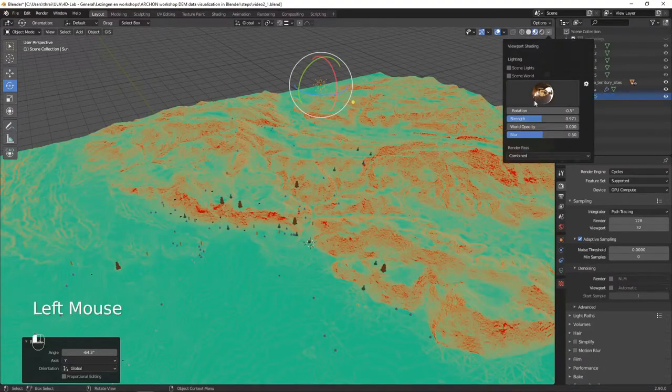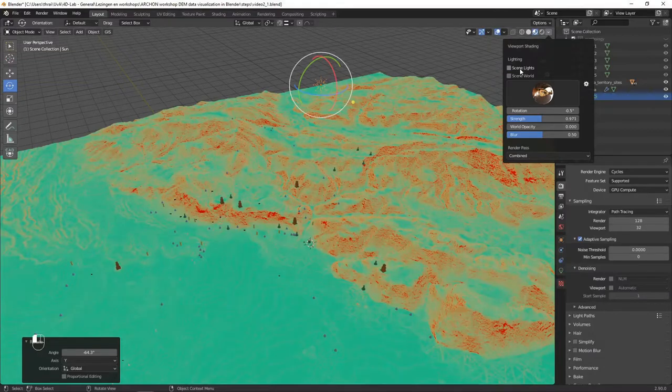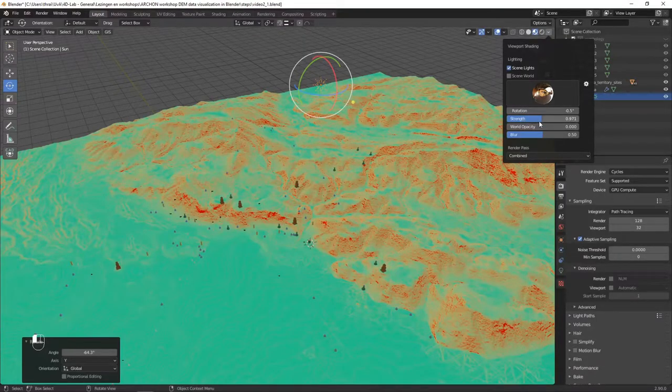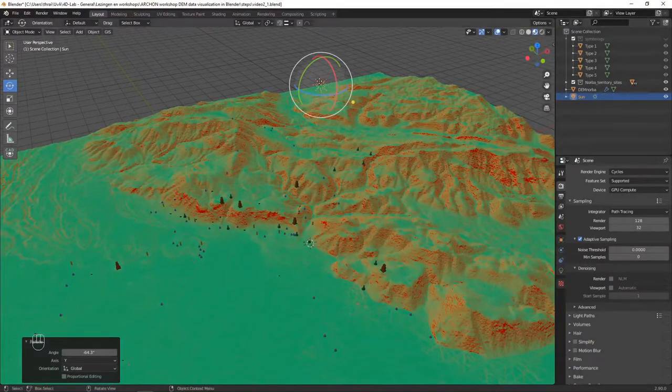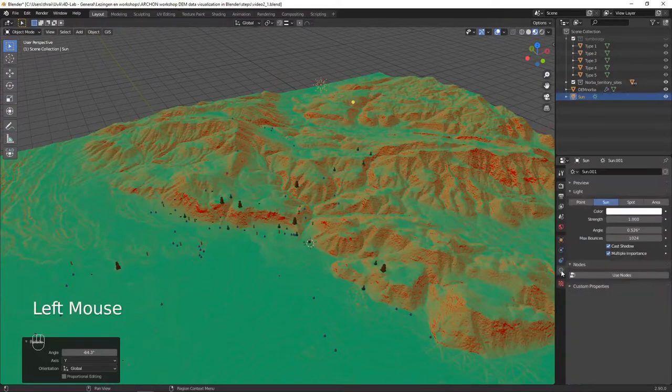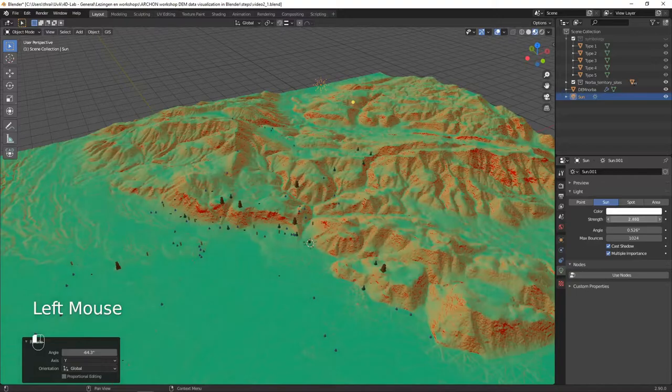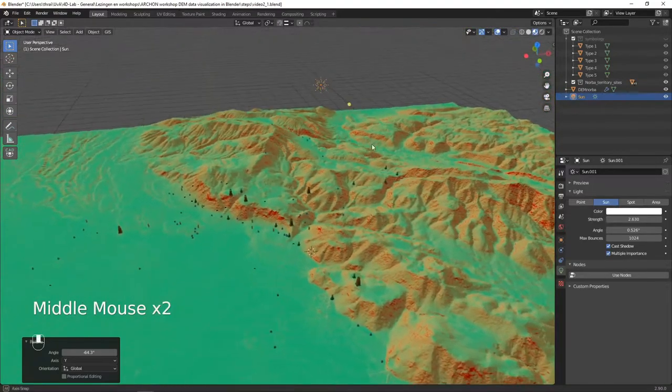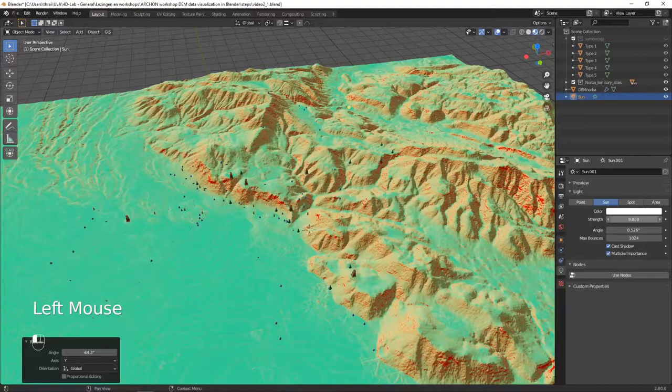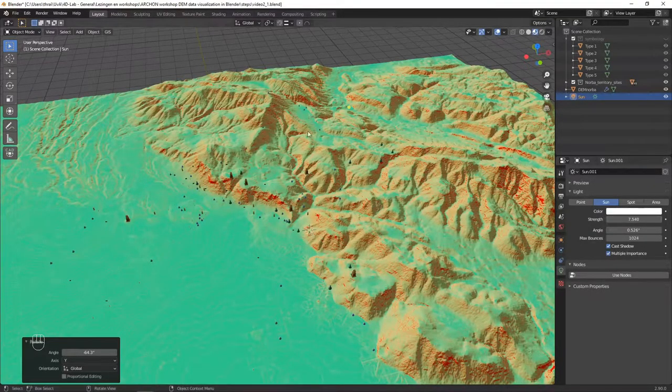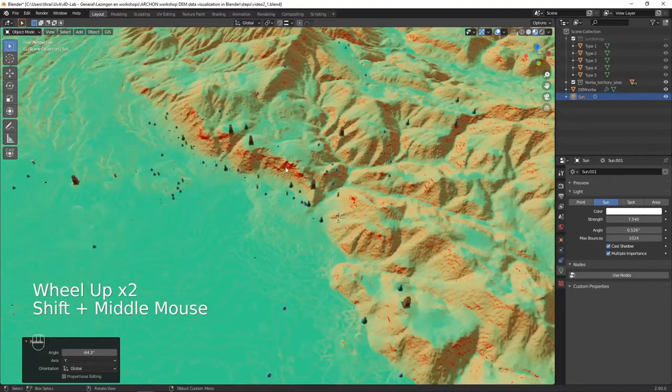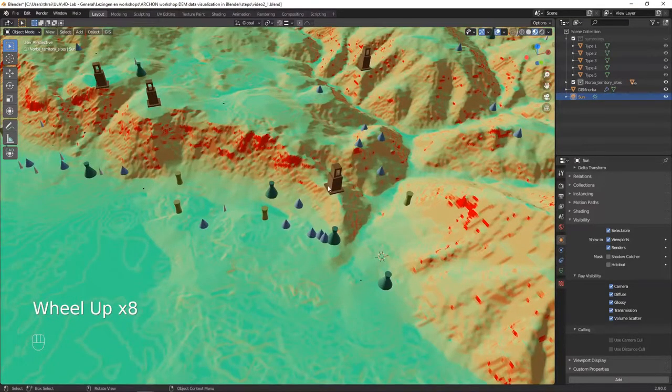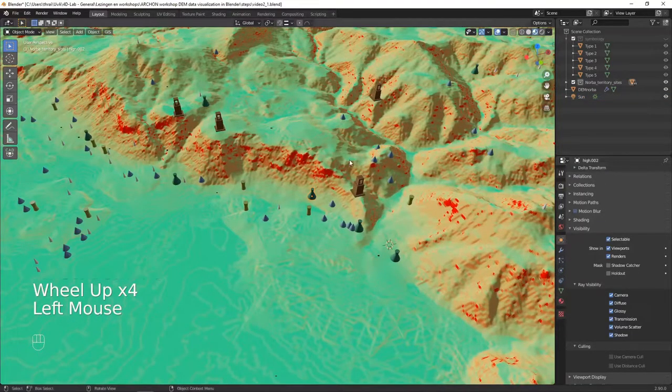However you don't see any effect yet because we are still in the preview mode which uses default lighting. We can turn on scene lights and you see that there is a tiny effect visible already. We can turn down the strength of this lighting to see it even better. Then we select the sun, go to the sun properties on the right, and we can increase the strength of the sun. It also increases the contrast of your digital elevation model.